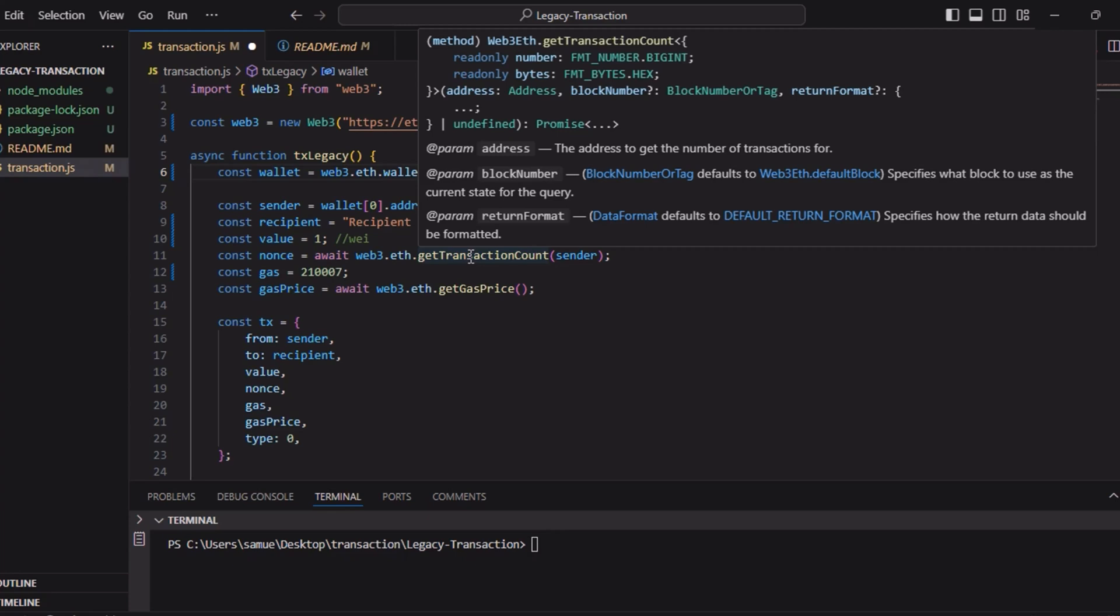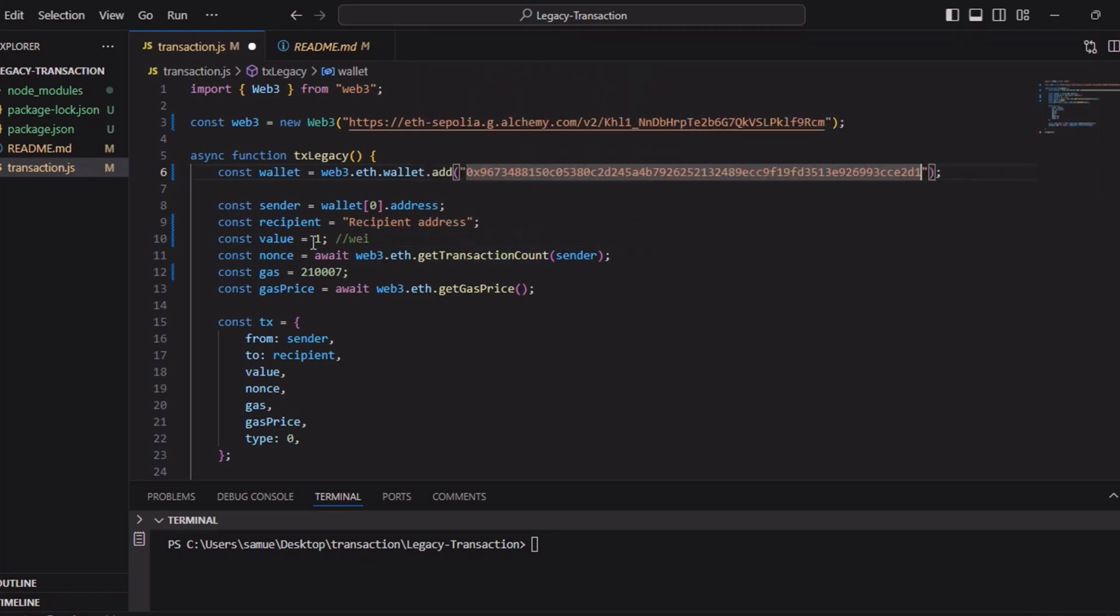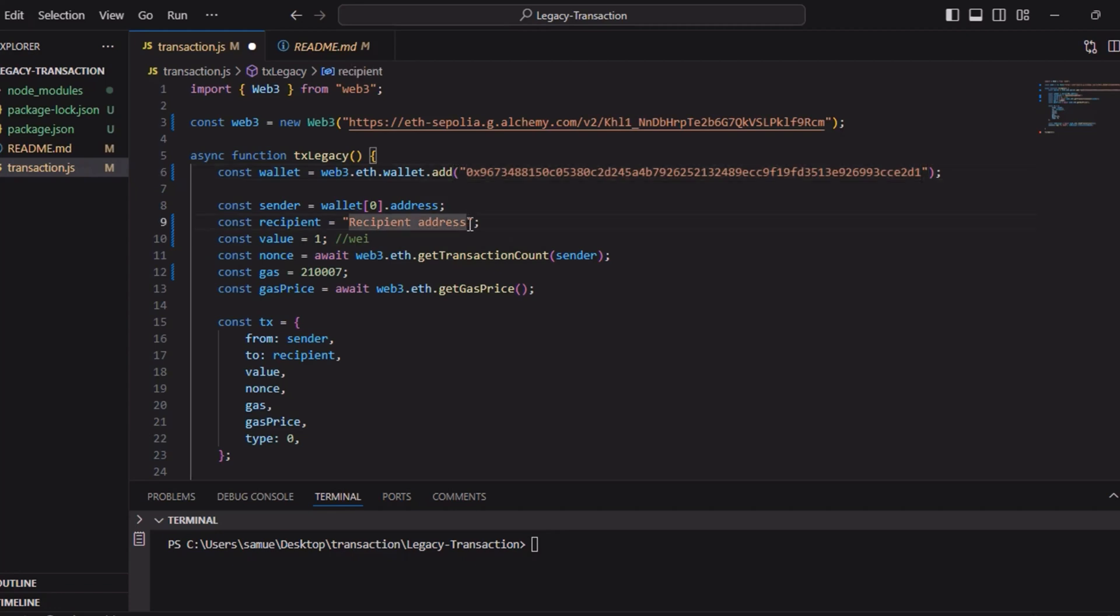First we define the sender which is const sender equals wallet zero, and then recipient. Here the recipient address, we'll replace it with the recipient address.